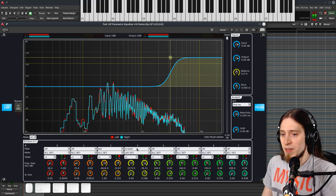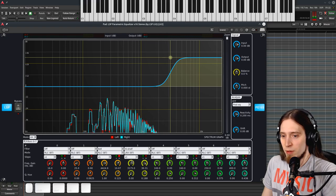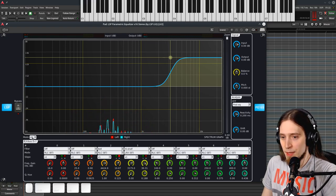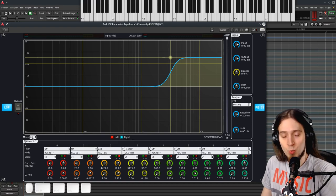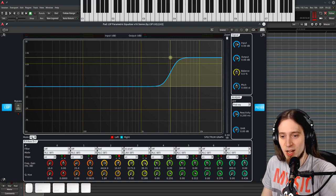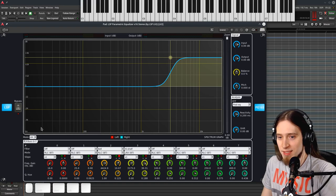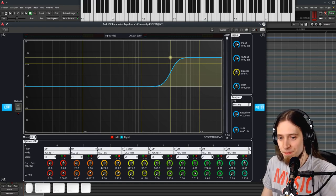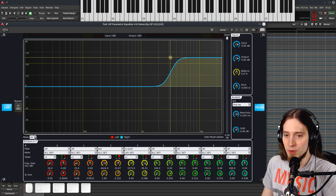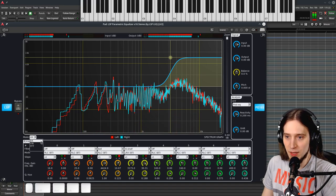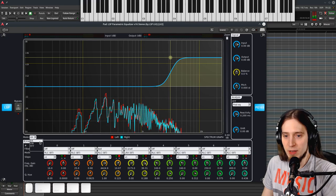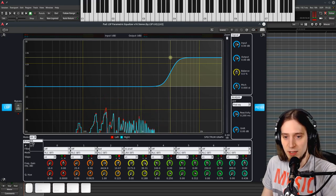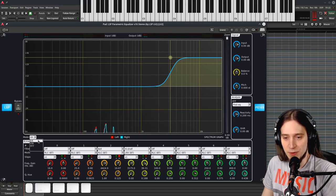I think a nice thing would be to talk about the EQ mode, by the way. There is one more setting that we haven't touched upon which is pretty interesting. Now there's three settings we can choose here. By default, all the filters are working as infinite impulse response filters, IIR.